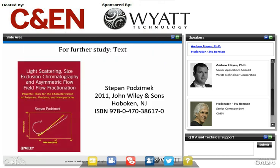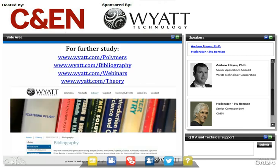I would encourage you for further study to read Dr. Stefan Podzimek's text, Light Scattering, Size Exclusion Chromatography, and Asymmetric Field Flow Fractionation. This text covers much of what I've introduced here in greater, deeper detail — it's a wonderful, very well written, comprehensive text. Online, please visit Wyatt's website for more theory on our polymer and theory pages, thousands of references to peer-reviewed papers in our online bibliography, our archived webinars, and so much more. Thank you so much to our hosts for today, and we should have plenty of time now for questions.